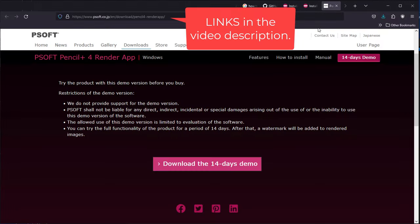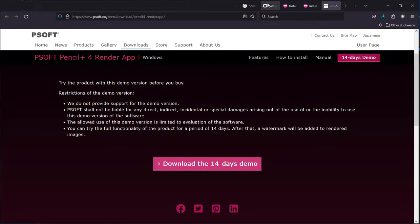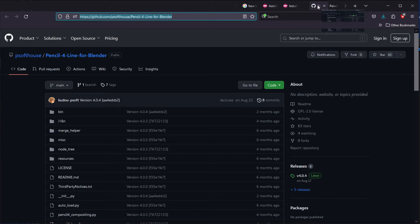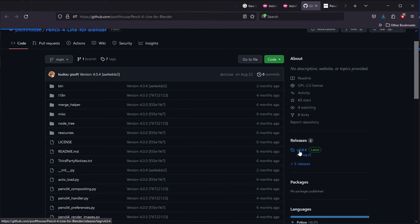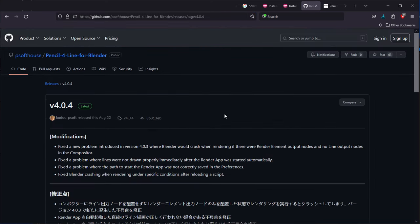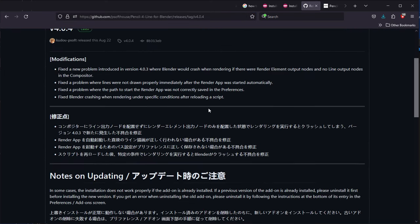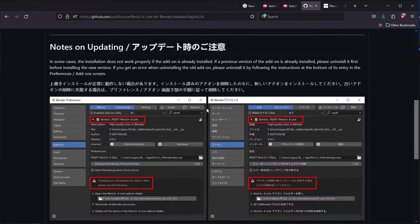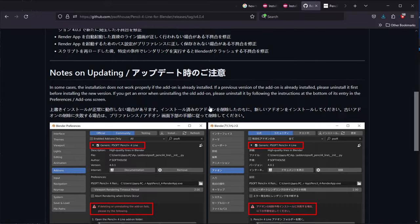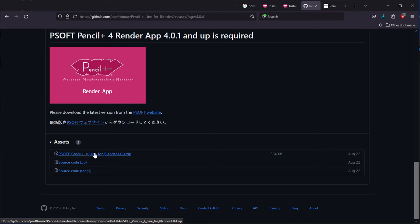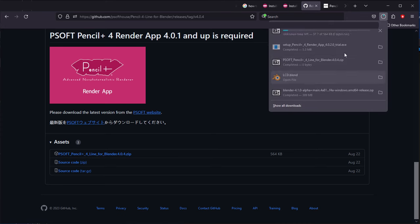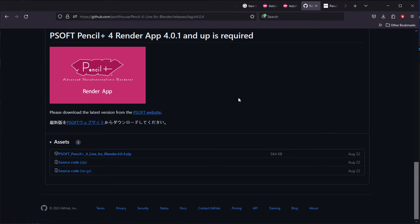So you can come to PSoft website and also to their GitHub site where they have the add-on specifically for you to download it for Blender. Since it's open source, they published it on GitHub. So click on that and download that add-on for Blender.